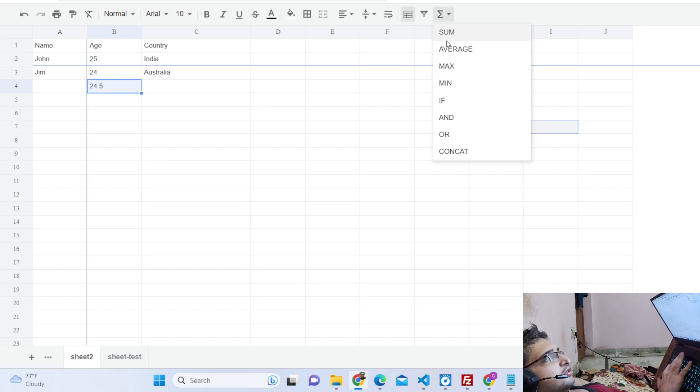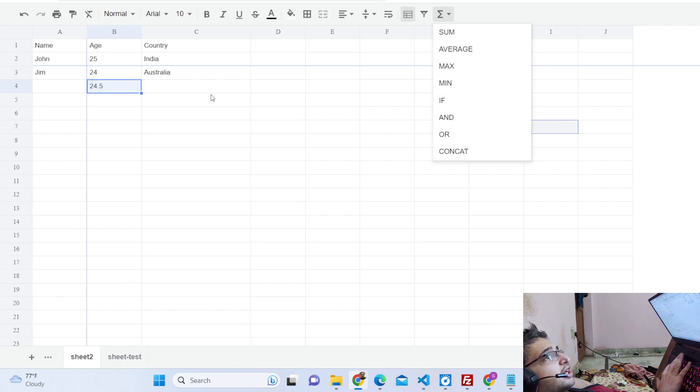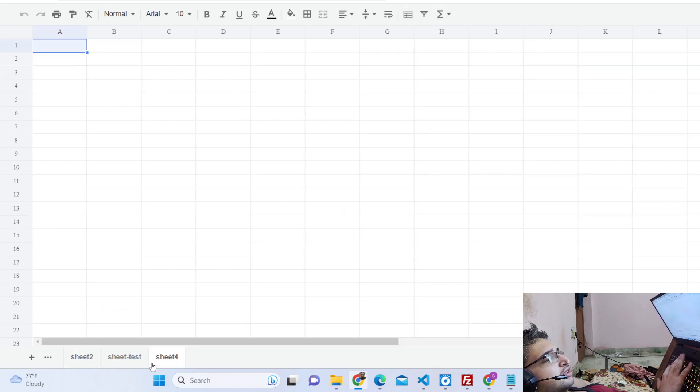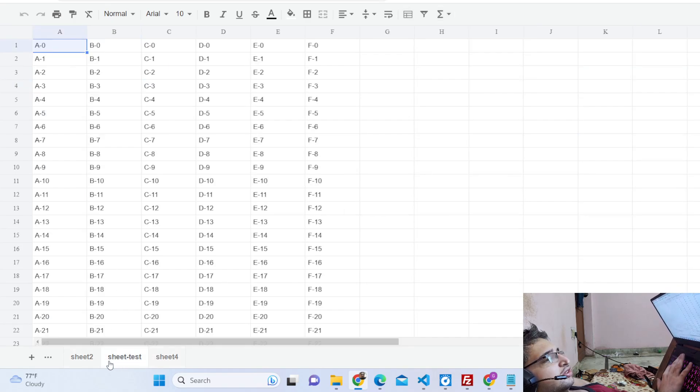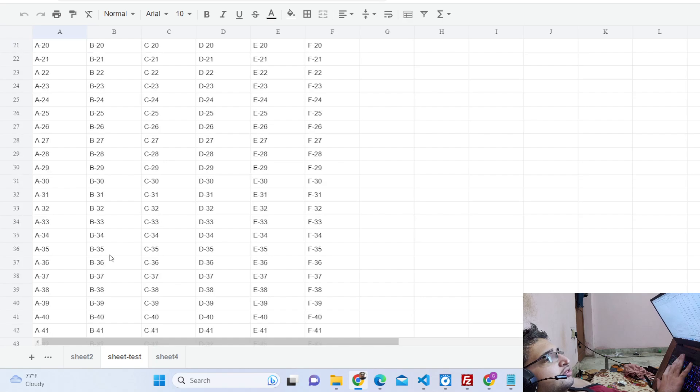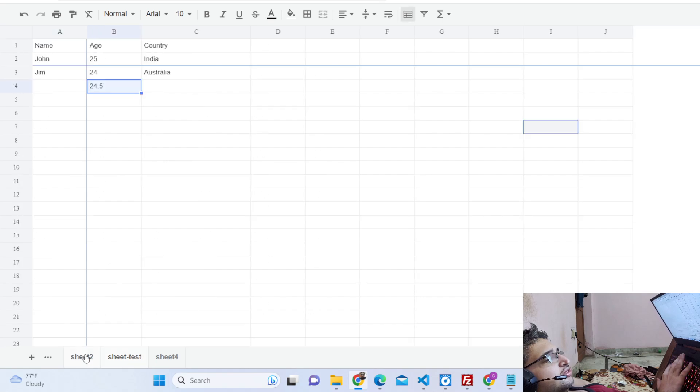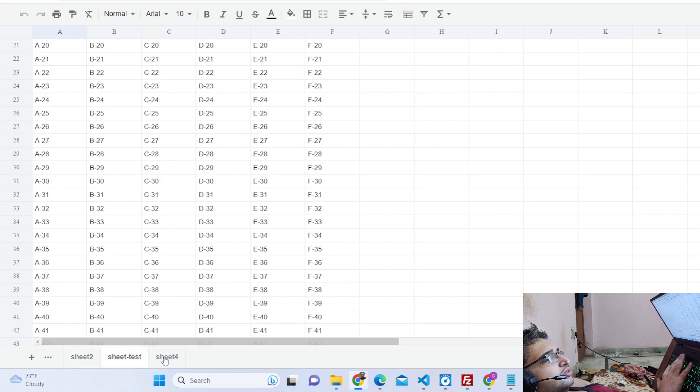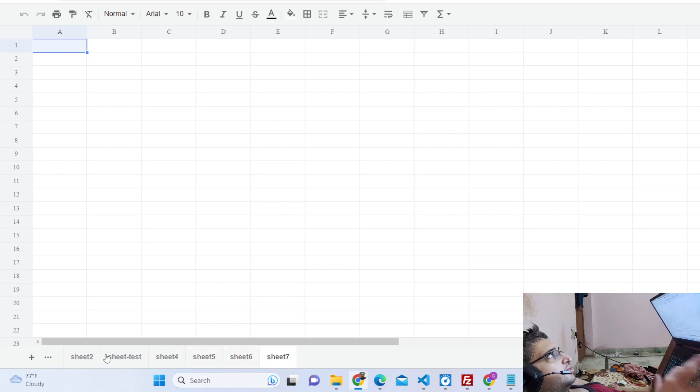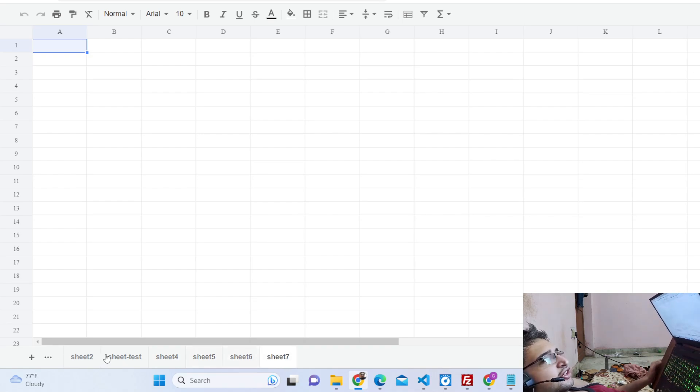Various functions are there: SUM, AVERAGE, MAX, MIN, IF, AND, OR, CONCAT. It's a fully fleshed editor. You can add a sheet as well, a new sheet. These are the sheets here, this is sheet two. You can add as many sheets as well.